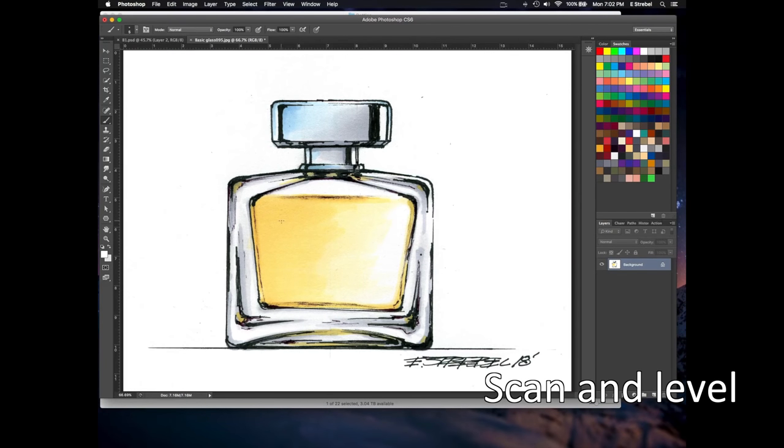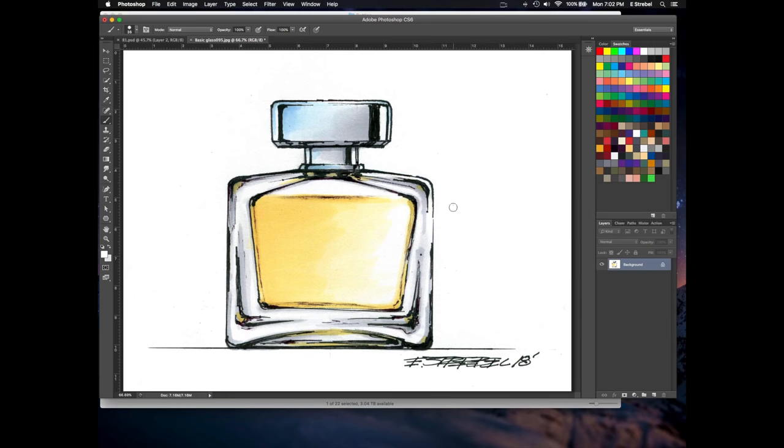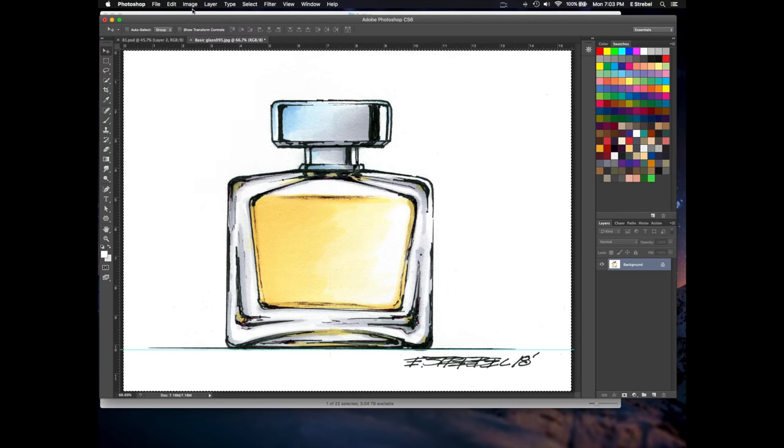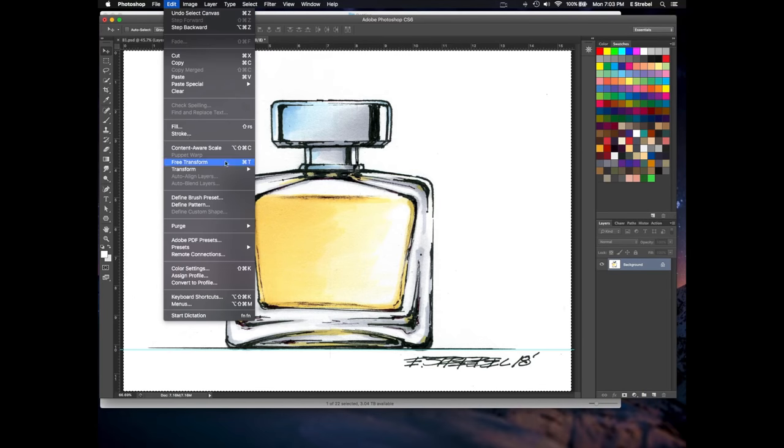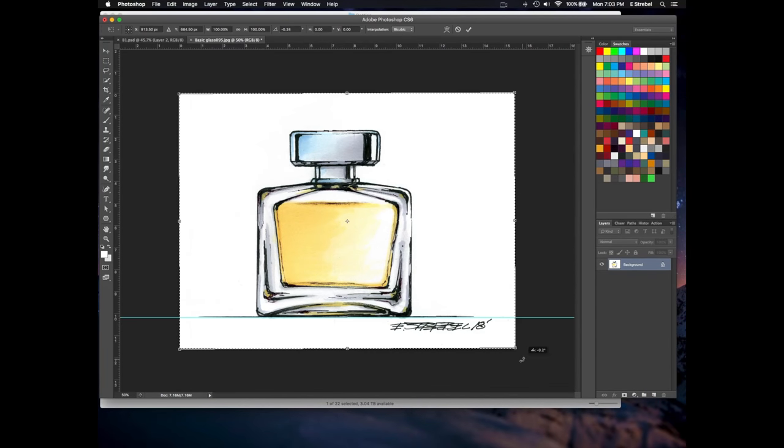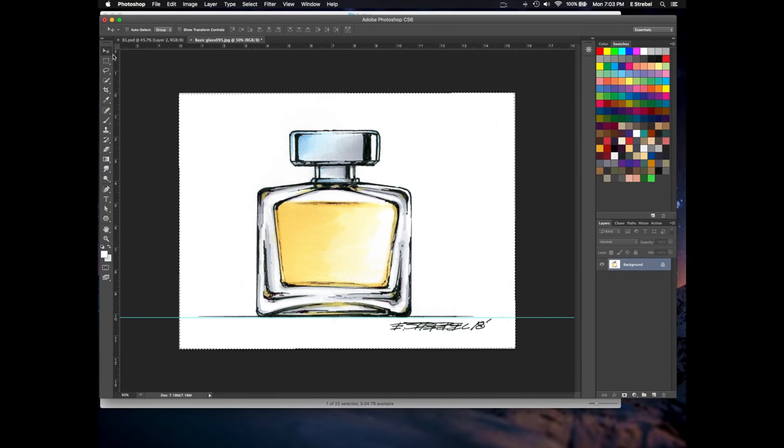We adjust the level so we get white, white, and any little cleanups that we need to do where we've gone outside the lines or gotten a little smudge or something, it's possible to do that here and clean it up digitally, which is really nice.